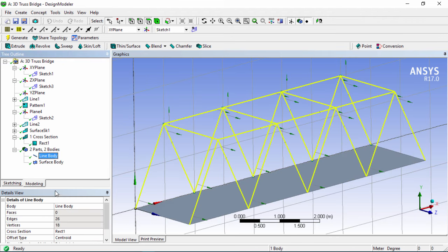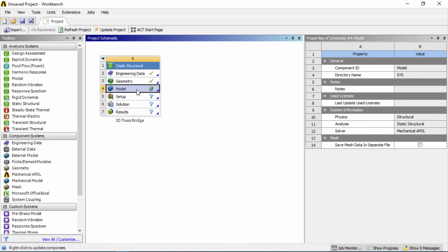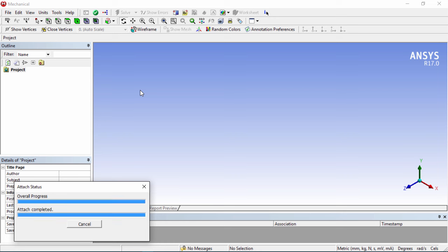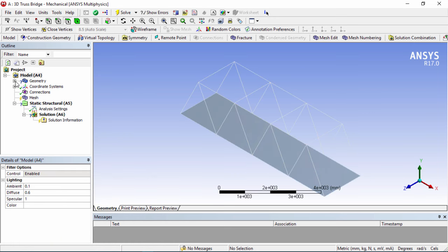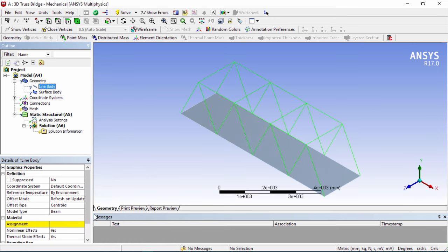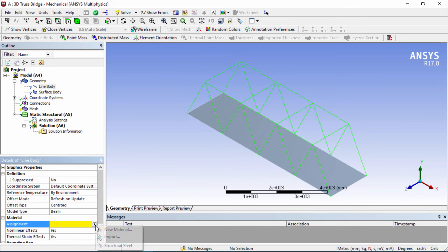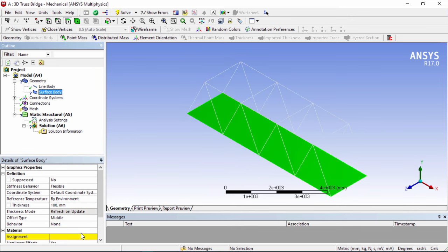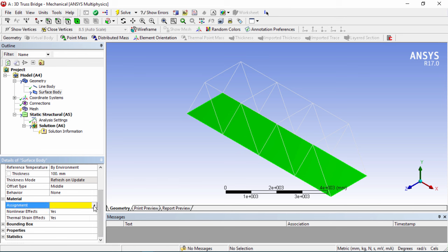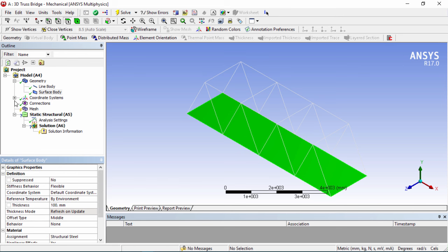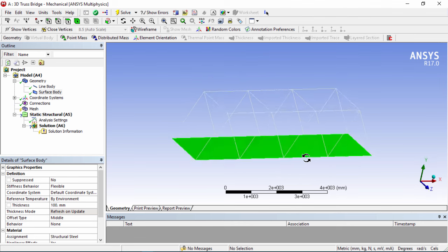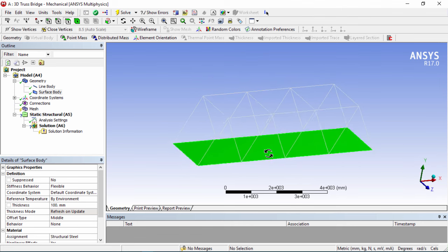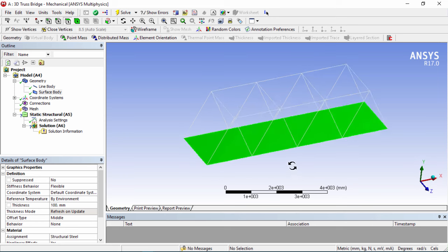Now that we have our surface body and line bodies, minimize Design Modeler and launch the Model by double clicking on cell number four. Once loaded, we're going to assign the materials — steel for the line bodies. The base would realistically be concrete, but we're just going to put steel for this example. We also need to create a connection between the line bodies and the surface at the bottom.